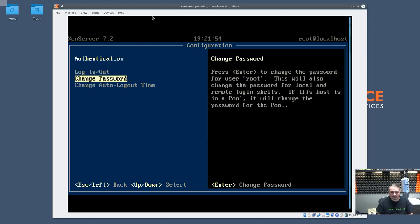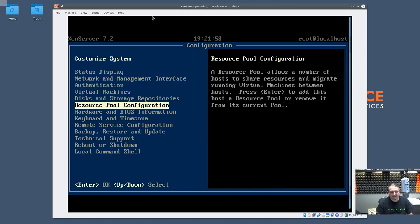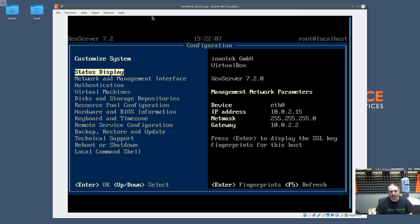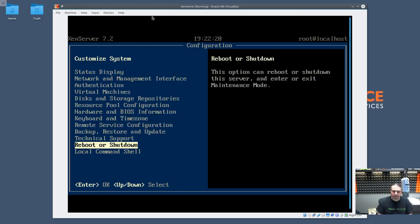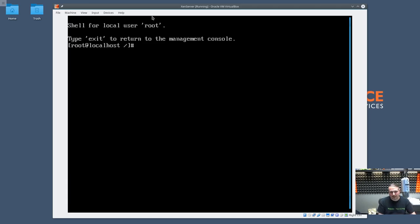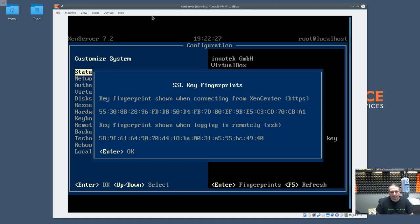Login successful. You can change the password and change the auto-logout time. I rarely need to use the local management interface — most of my servers I only go to when there's actually a problem. Mostly we'll be doing things from the main graphical interface that runs in Windows and manages XenServer. One quick note: it will show you the fingerprints when you're logging in, so you can make sure you're logging into the right server — for security purposes to make sure it's not spoofed.